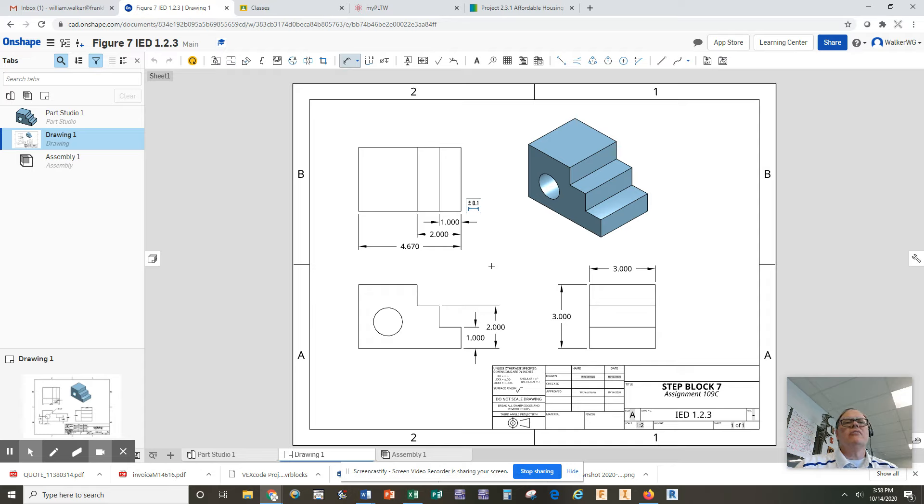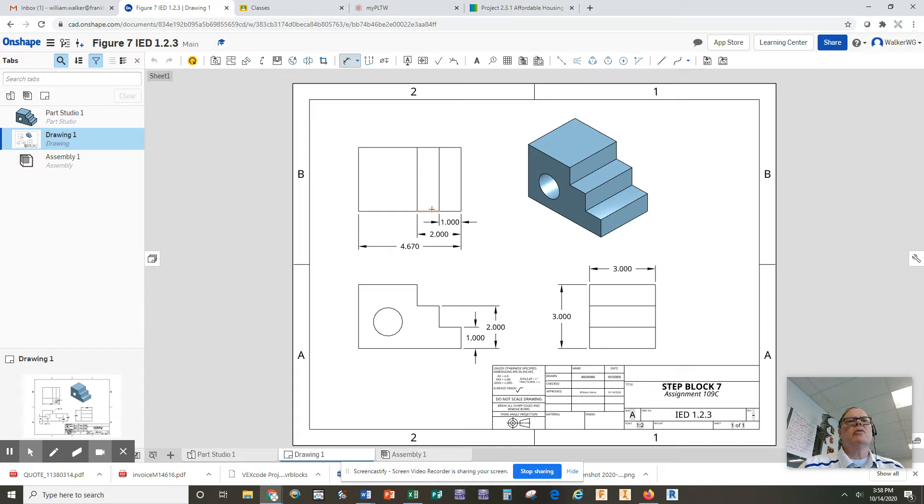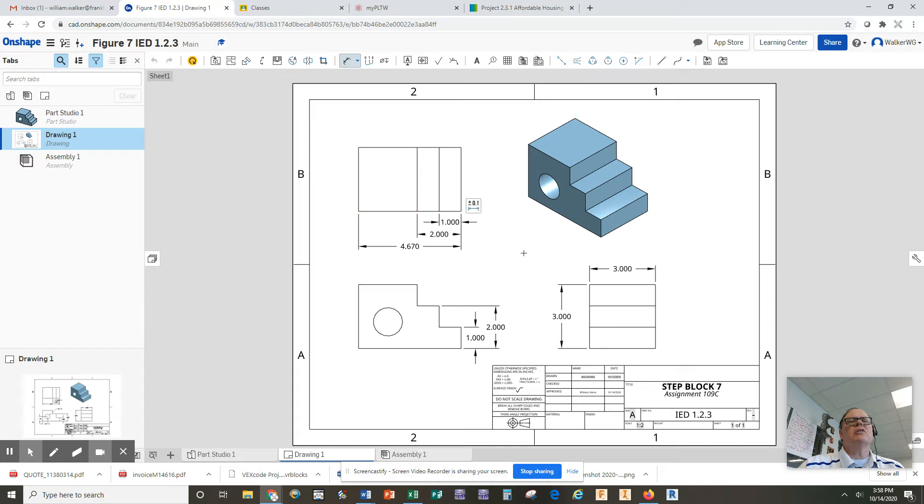And now I've fully defined the width of all my steps because this step is one, the width of this step is two minus one, and the width of this long part here is 4.67 minus two, which is 2.67. So I don't have to put any more dimensions to get the lengths or the widths on here.